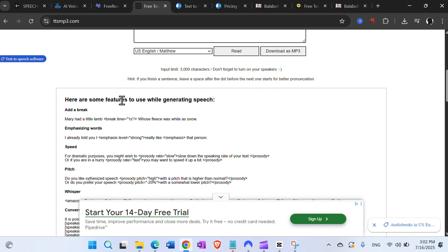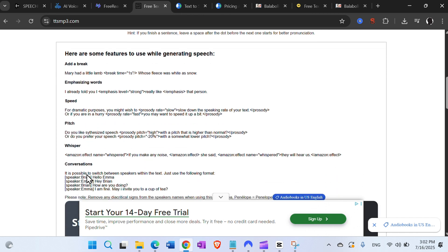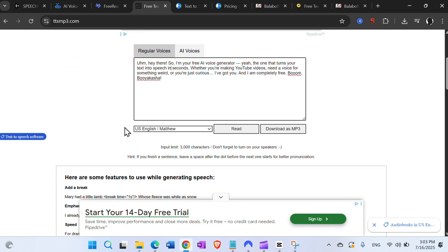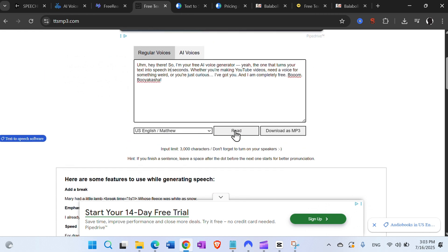At ttsmp3.com we have regular voices and AI voices. There are useful tips on features to use while generating speech: adding a break, emphasizing words, speed, pitch, whisper, conversations, and many different things. Let's hear it.